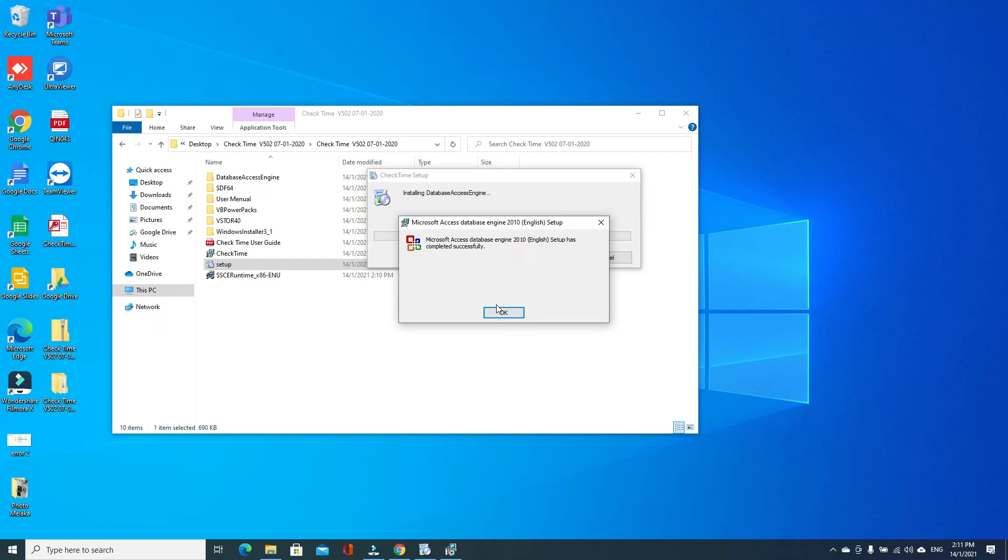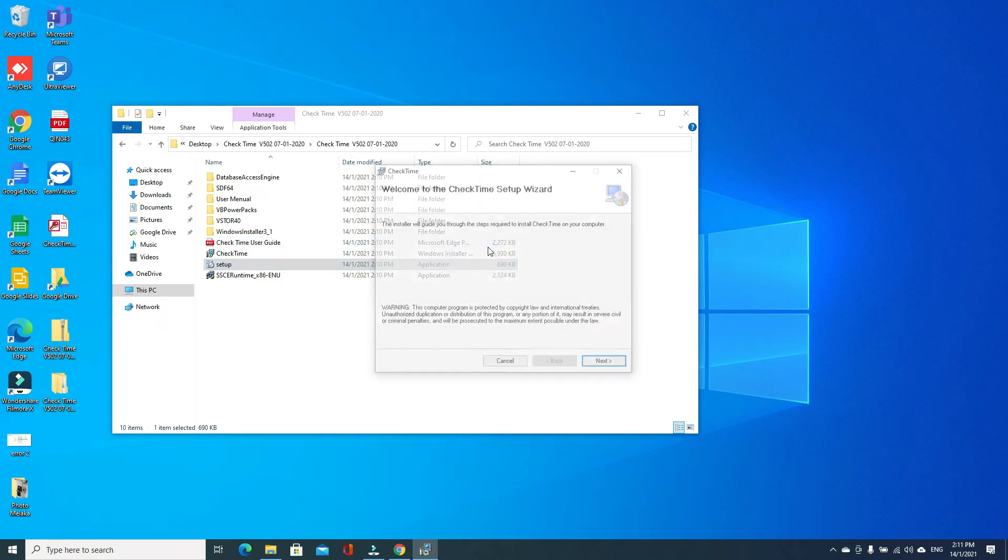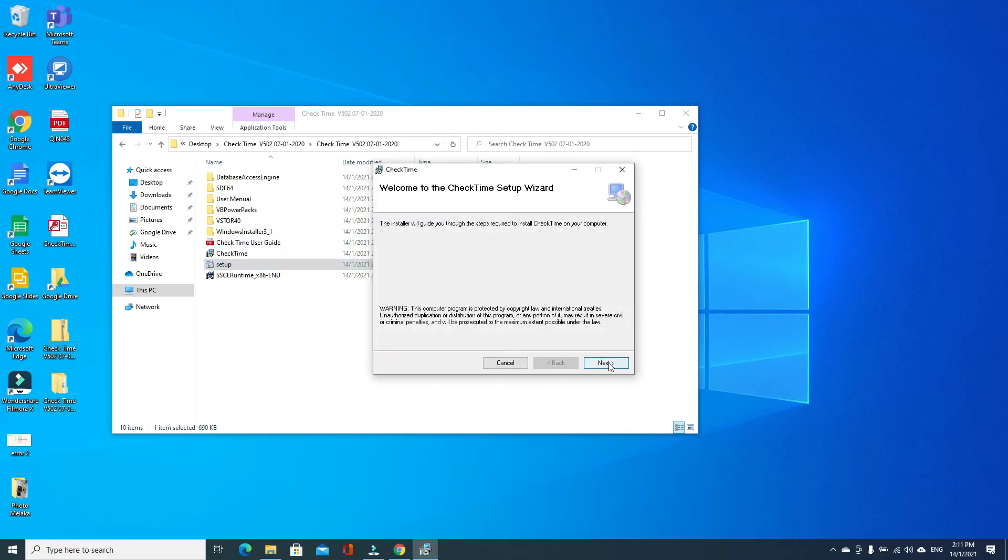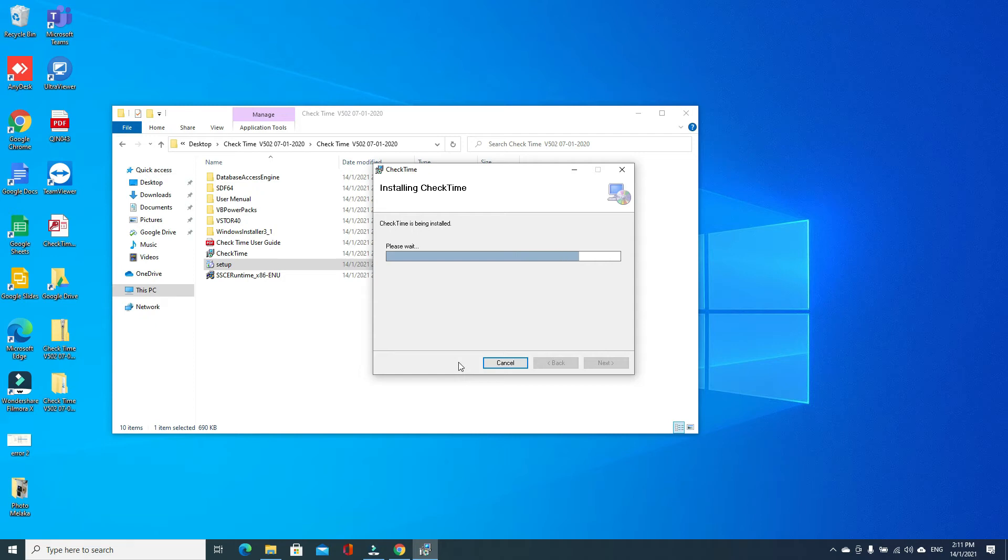Software will automatically check which plugins your PC has. It will skip which you don't have and install for you. Just click next. Select everyone so whoever this Windows login user can access the software. Next, next, yes. Wait for the setup to complete.